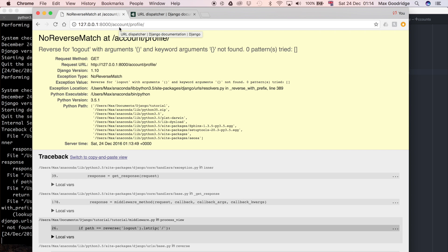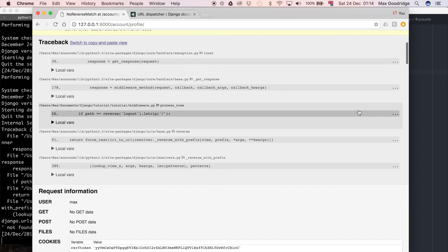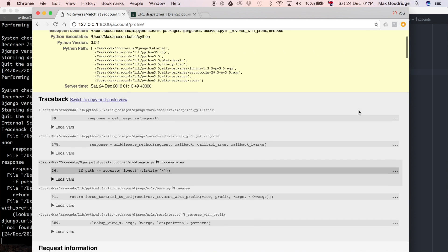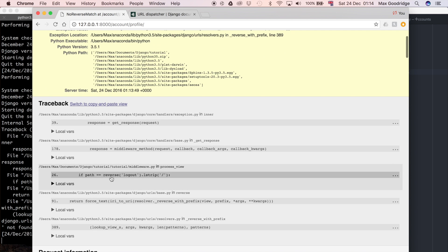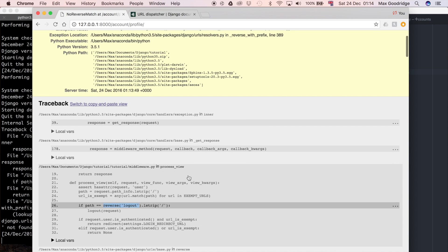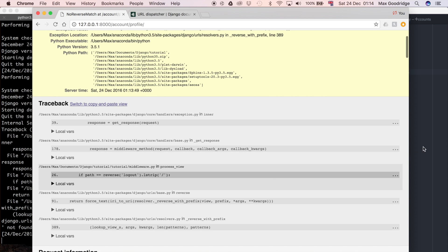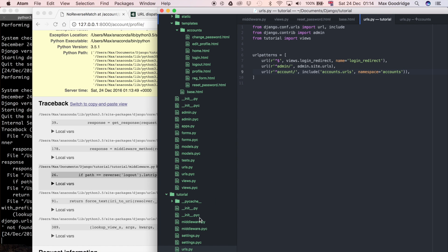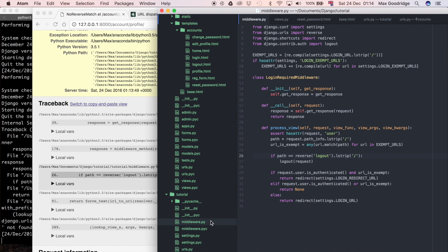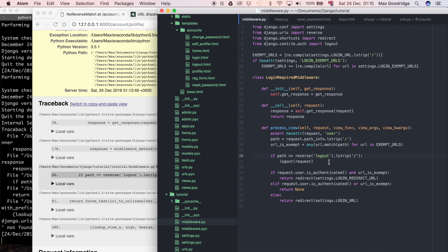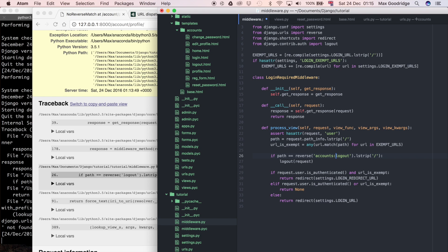The error occurs here where we use the reverse. The reason that this doesn't work now is because we've defined that namespace, we have to do something slightly different here when we're referring to that URL. What we want to say is this is the accounts app that we want to look in for that name logout, and then we're going to use the URL within the accounts app called logout.